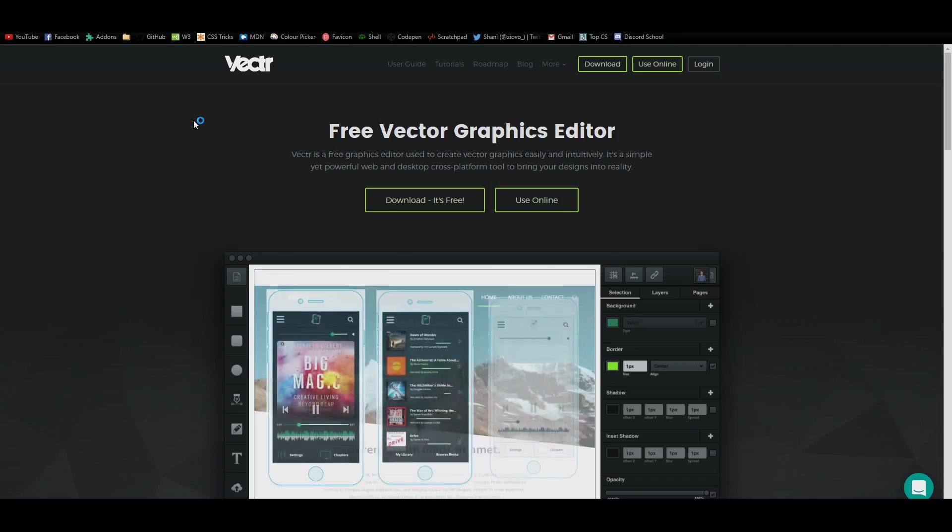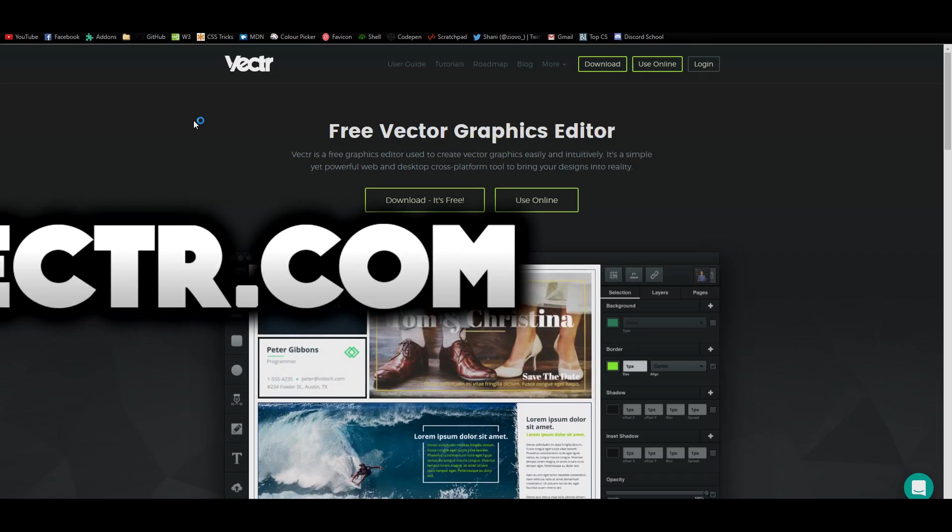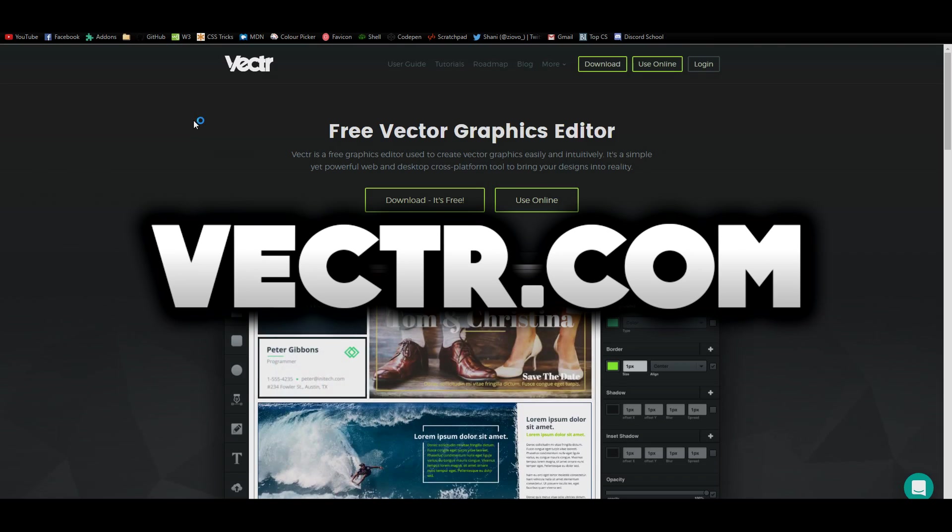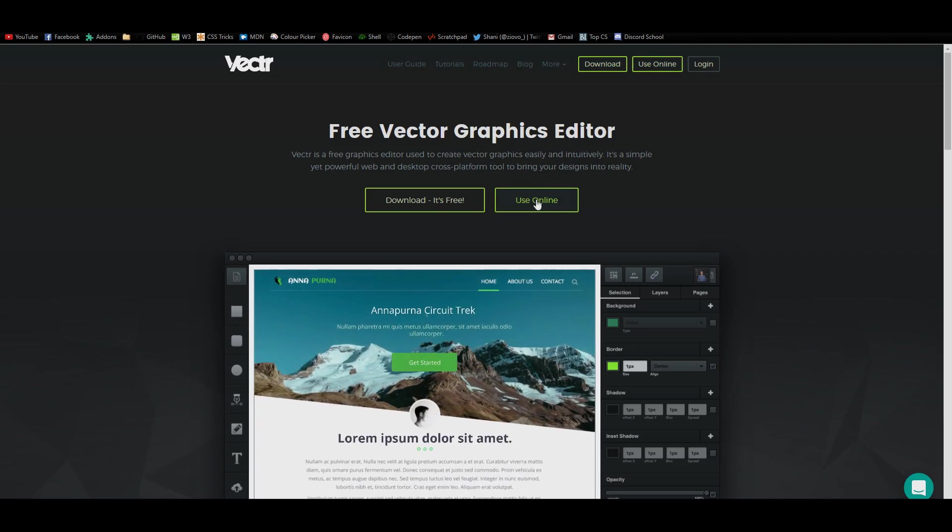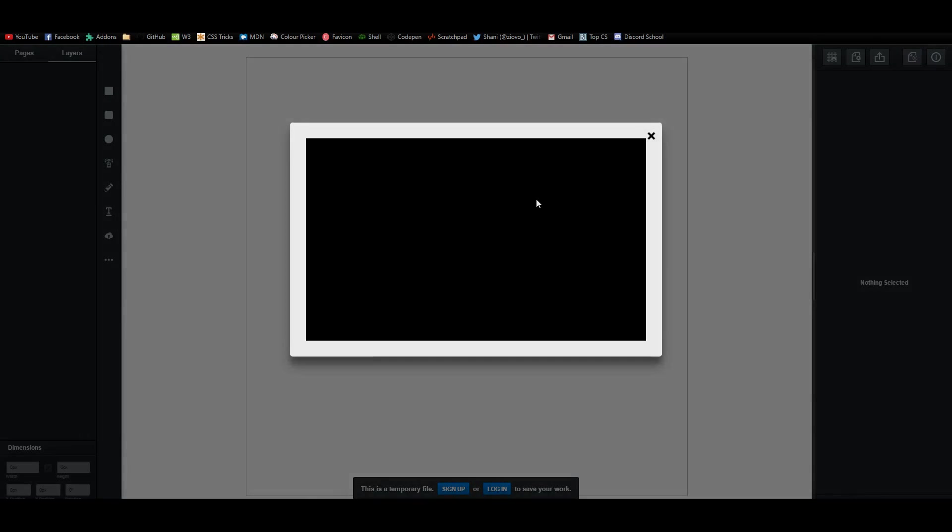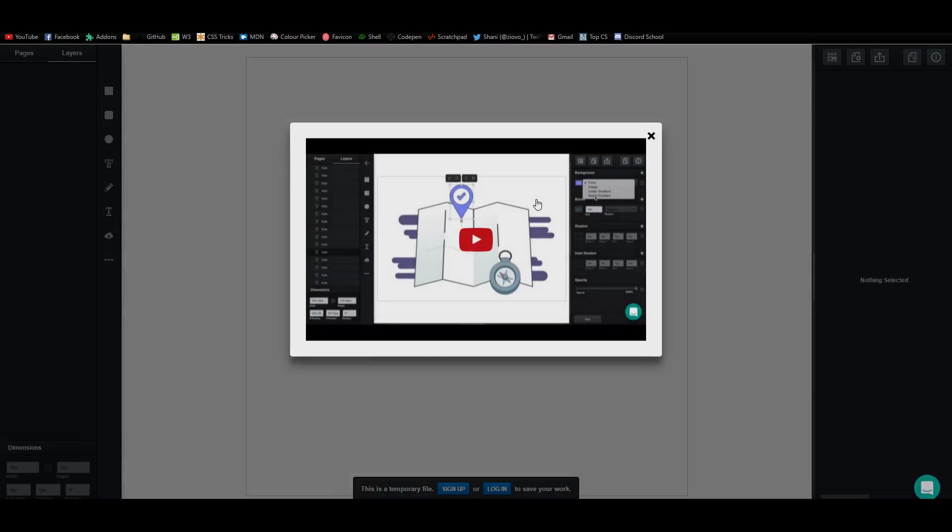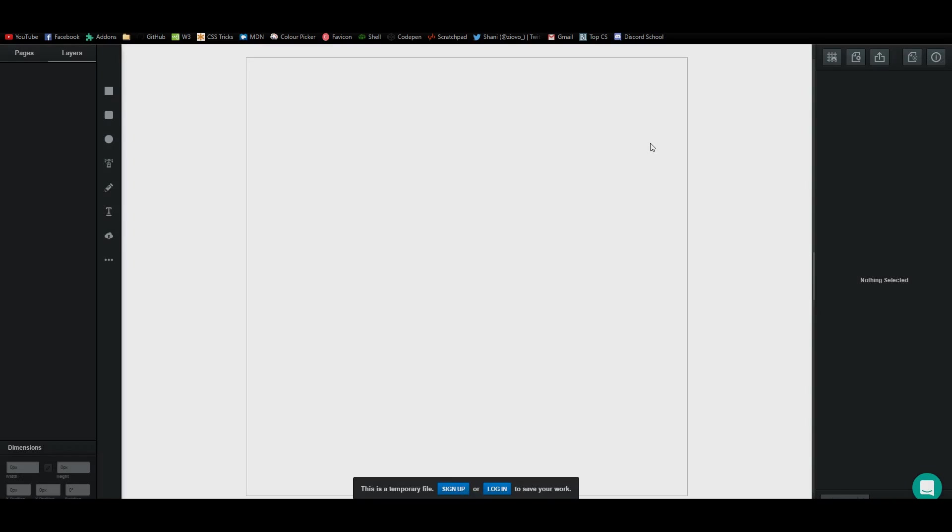So the site you want to go to is Vectr.com, that is V-E-C-T-R. Once you're on the site, you want to use the online version. You can download it if you want, but for today we're going to use the simple online version. As soon as you open it up, there's going to be a short tutorial which you can watch, but you're watching this one now. But basically this is Vectr.